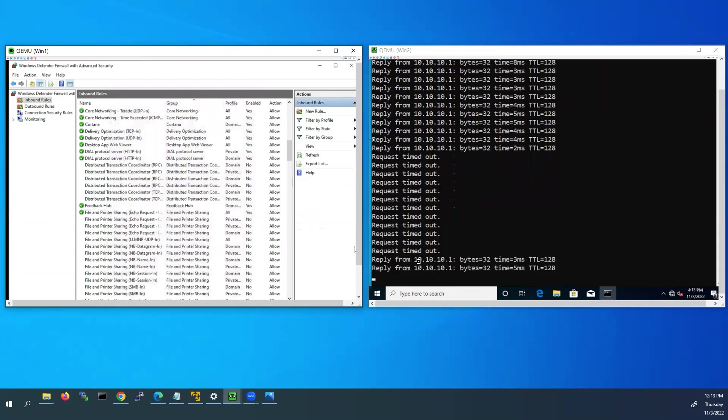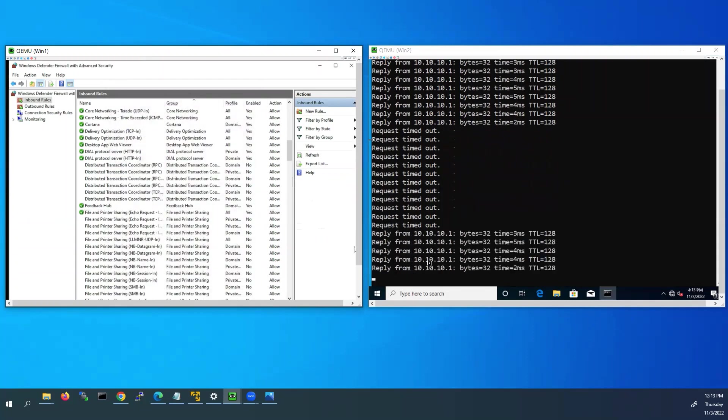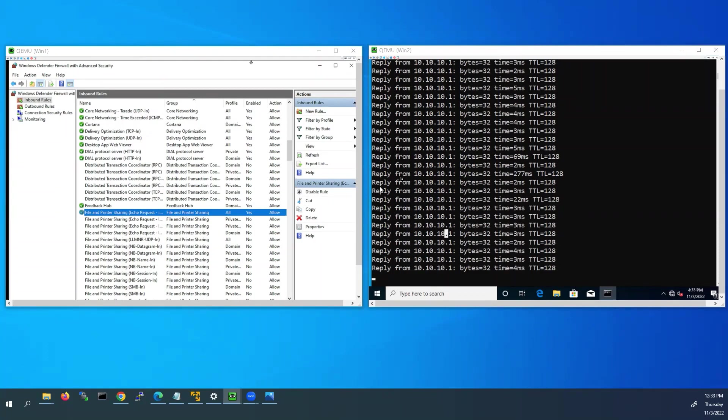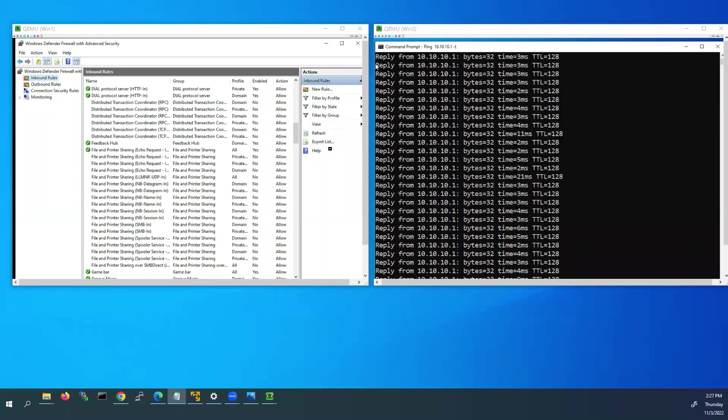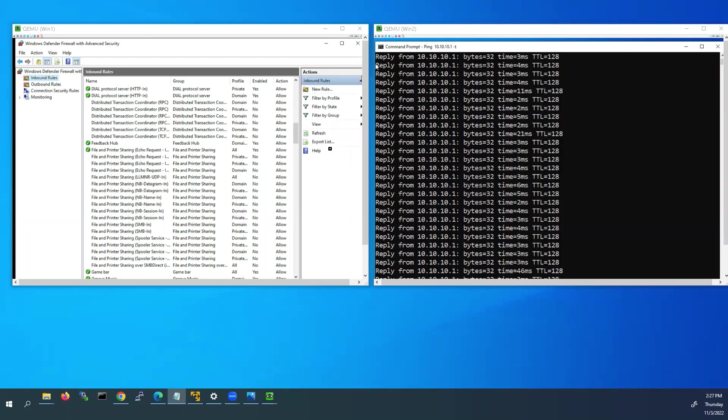Now you can see from the right side ping is working. Now I did not turn off the entire firewall, I only changed some inbound rules inside firewall. This is how we have to allow ping request to any Windows PC without disabling Windows firewall.